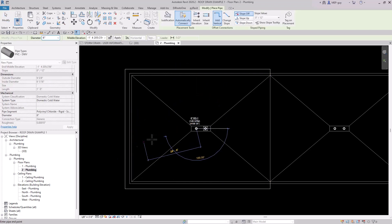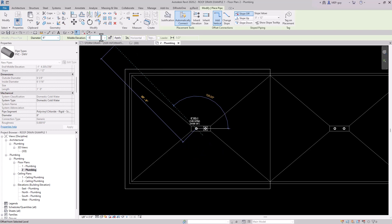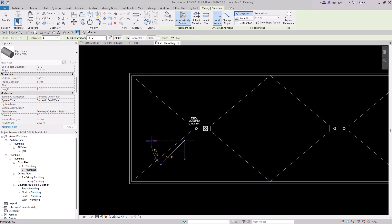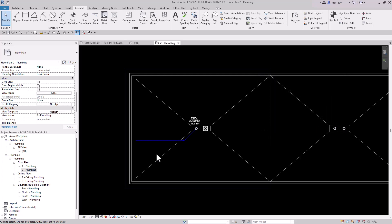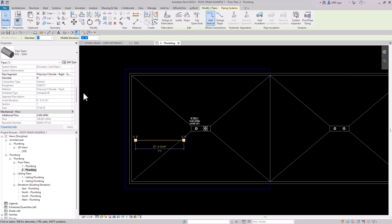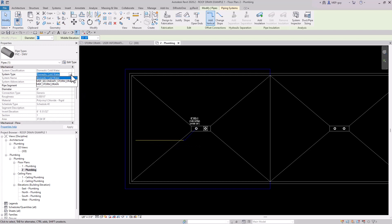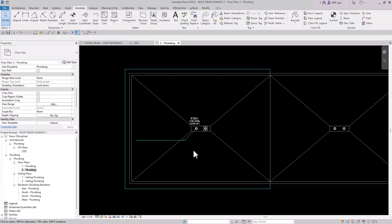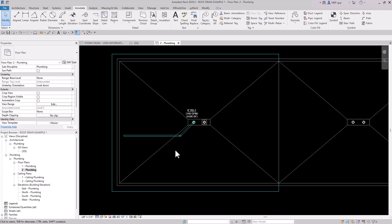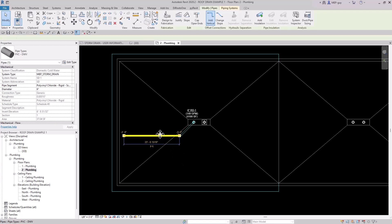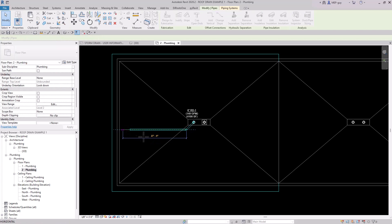The pipe is drawing on the Cold Water system by default, so I need to change it. I'll change the view range down to negative five to see the piping, select one piece of pipe, and change it from Cold Water to the MEP Storm Drain system — and it shows up in a nice cyan color. I'll change the level of detail to Medium. The piping can be modified by moving it to a preferred position.